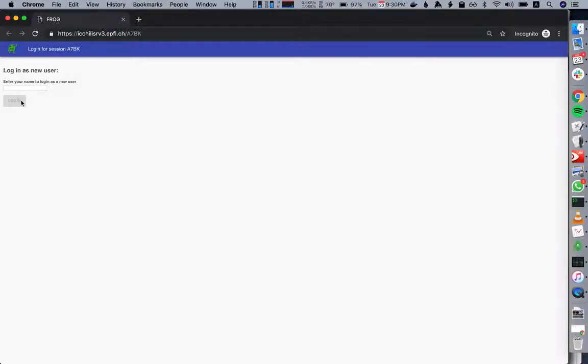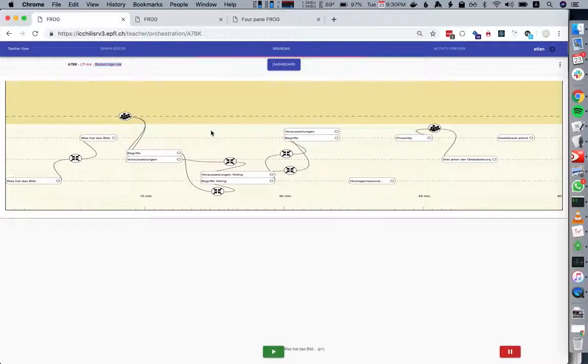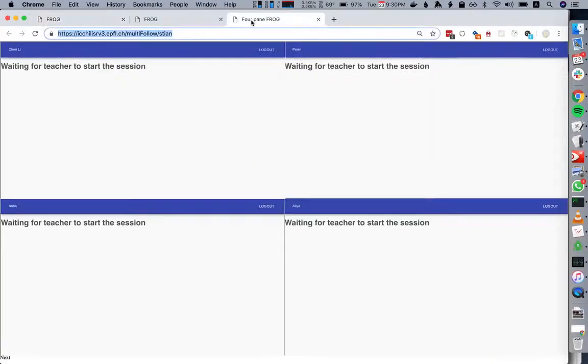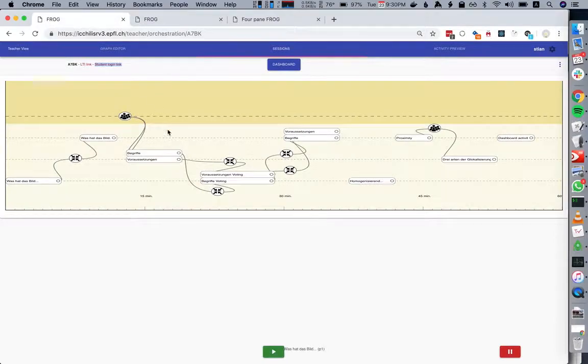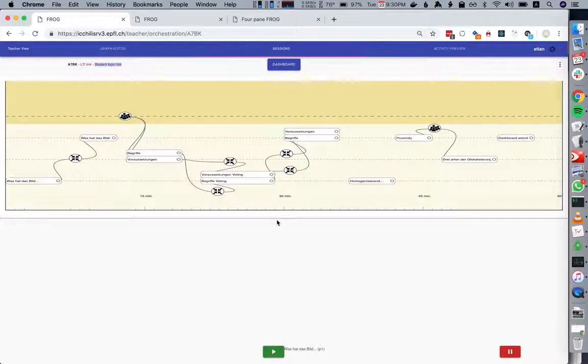I've opened four different students here so we can see how it works. These are four different students, and we also have another screen which is the teacher's screen that you'll show on the projector. We differentiate that from this control panel.